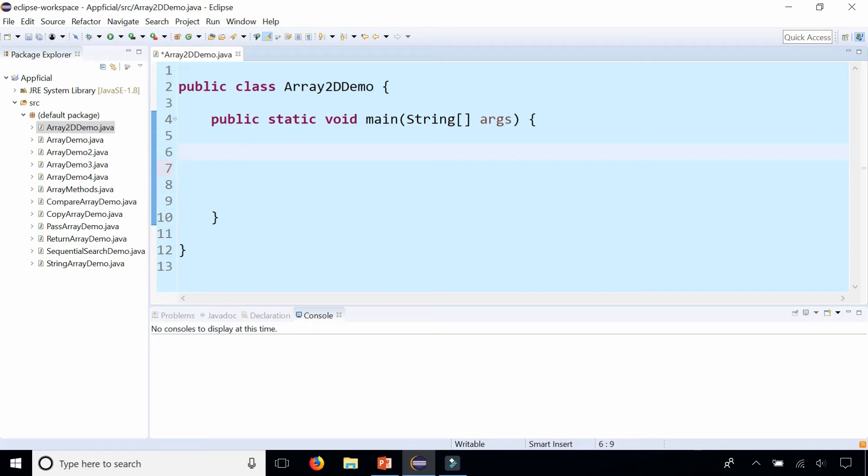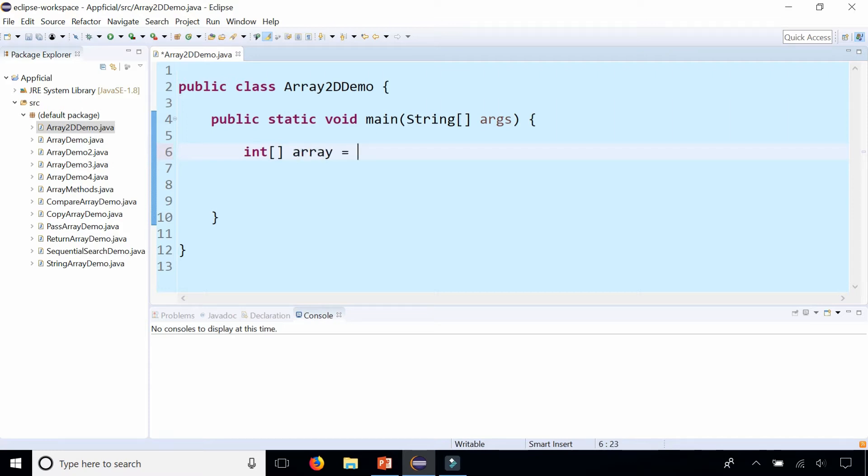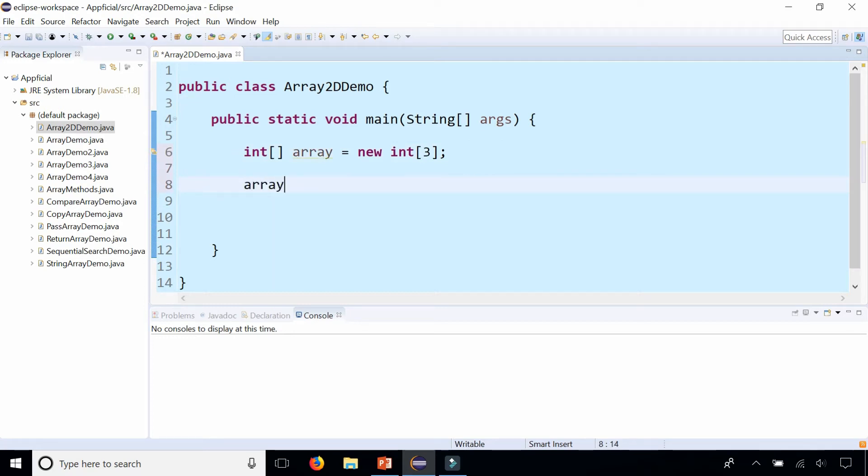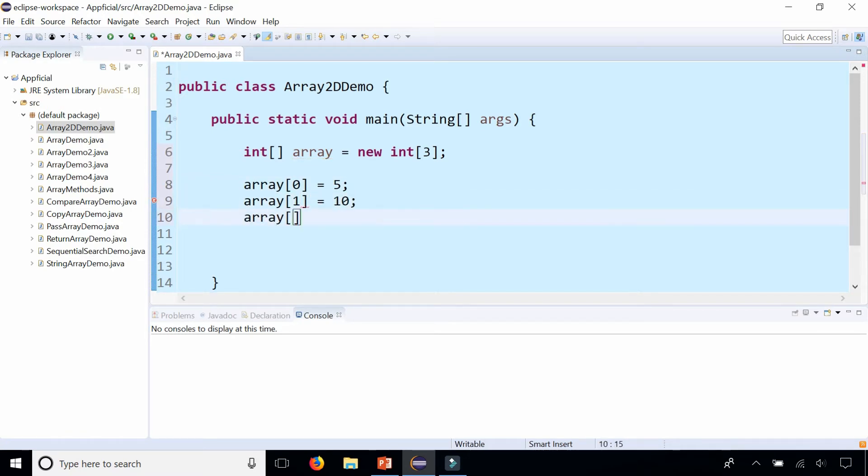In the class Array2Demo, let's create a regular one-dimensional array that looks like this: int square bracket array equals new int 3. That is an array that holds three elements, so I could set array at index 0 to 5, array at index 1 to 10, and array at index 2 to 14.